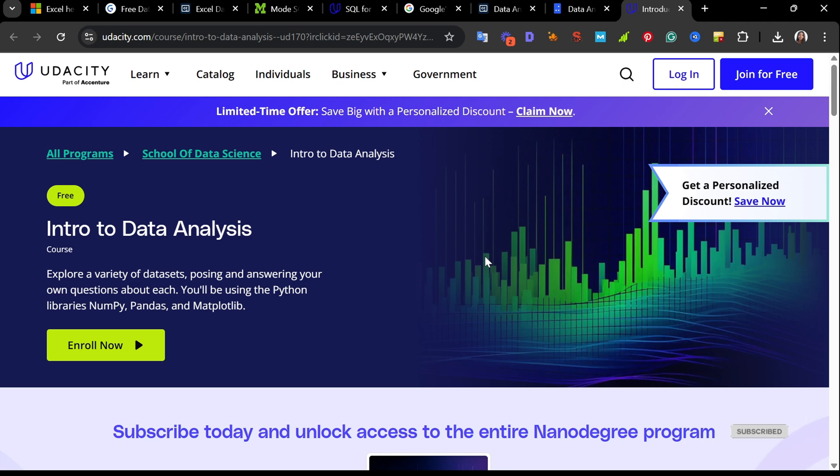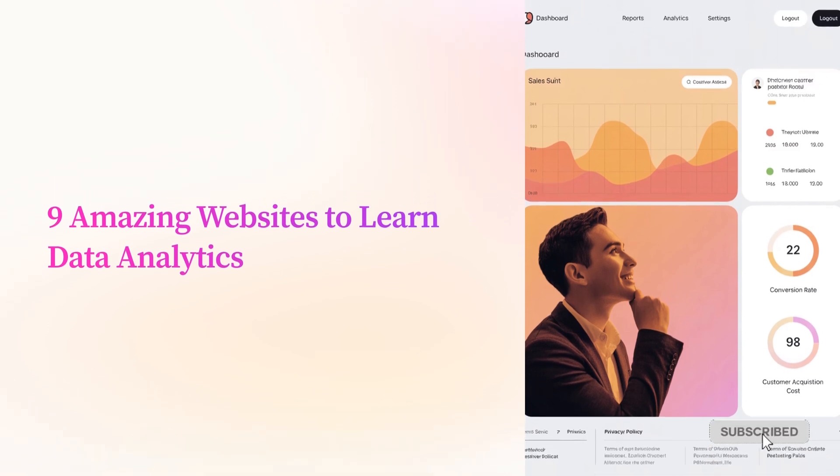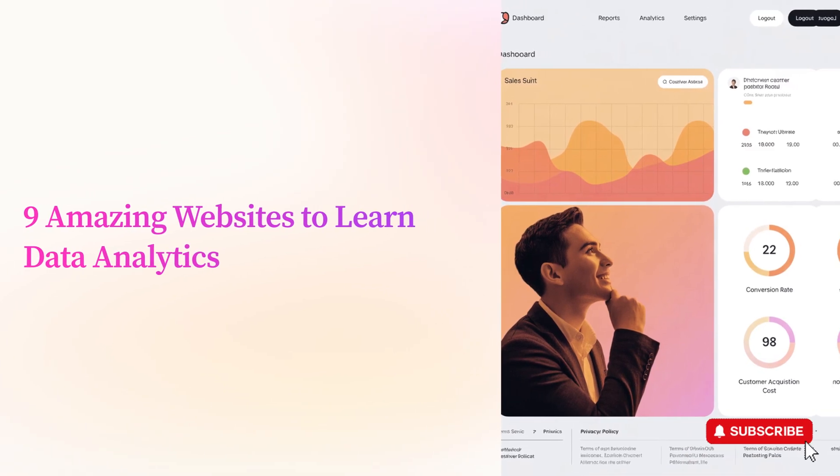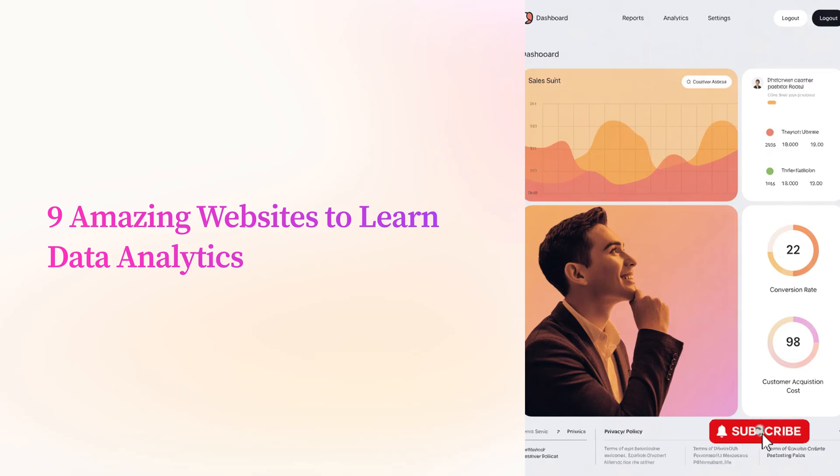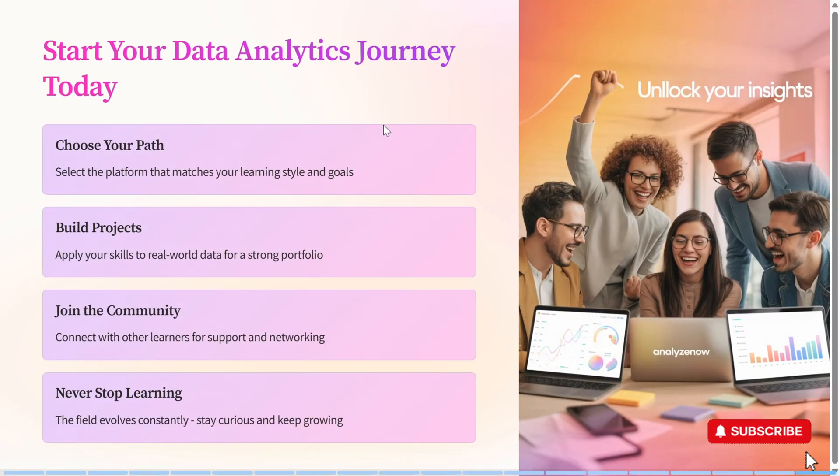So there you have it, nine amazing platforms to help you become a data analyst expert. I hope this video helps you decide which course fits your learning style and goals.